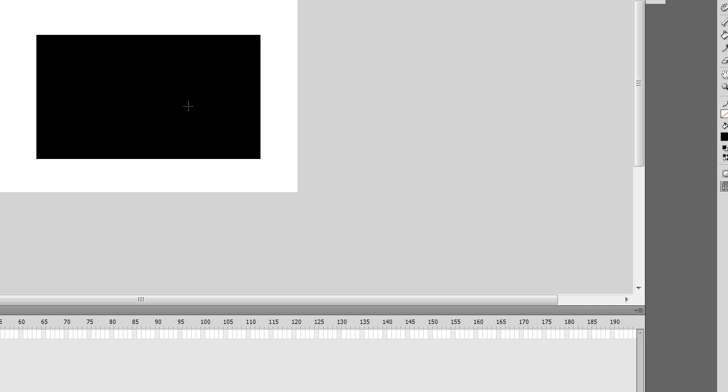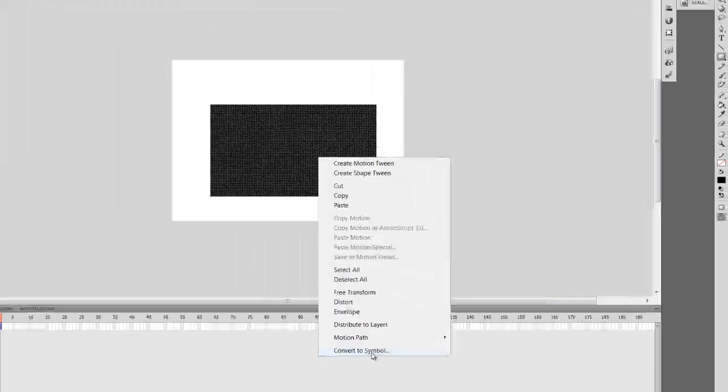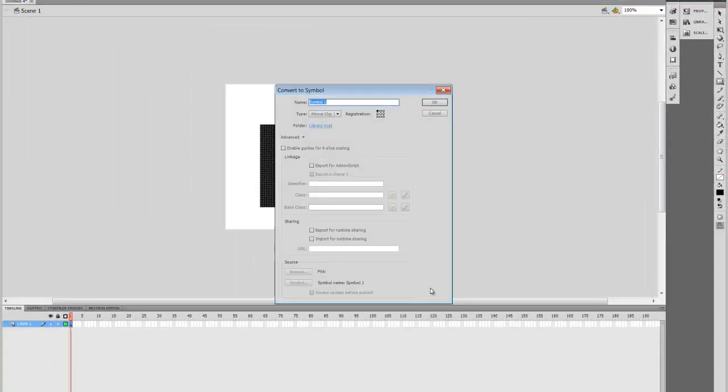Then we're going to right click on the rectangle and convert that into a symbol. I'm going to name the symbol Team5HealthBar, but you'll name it accordingly to your project.